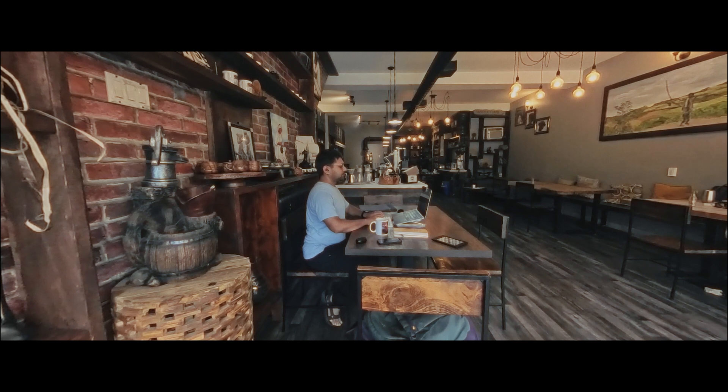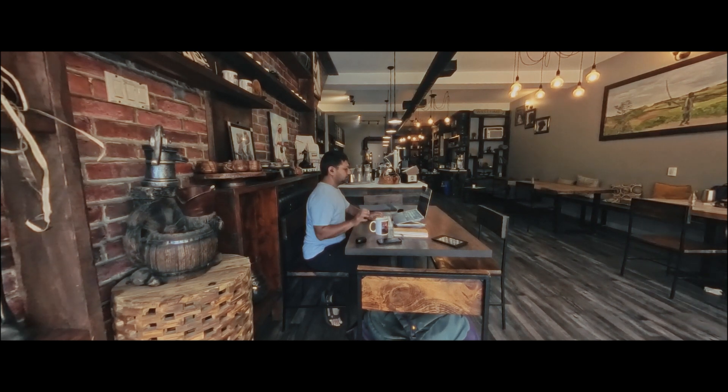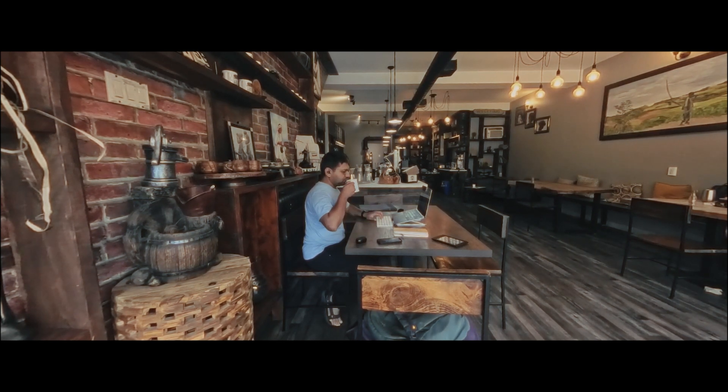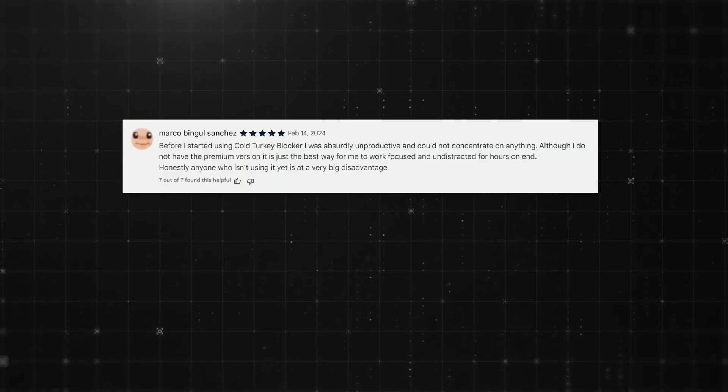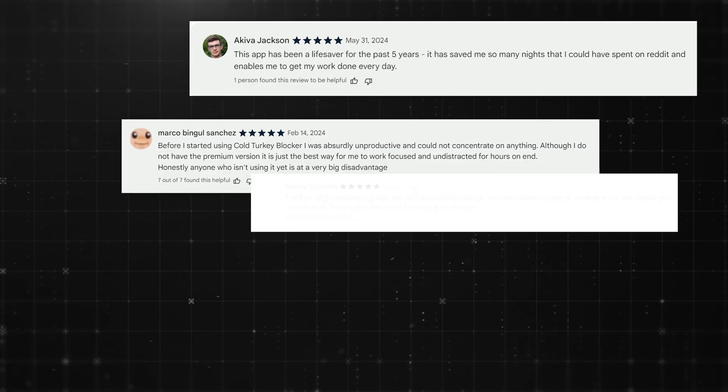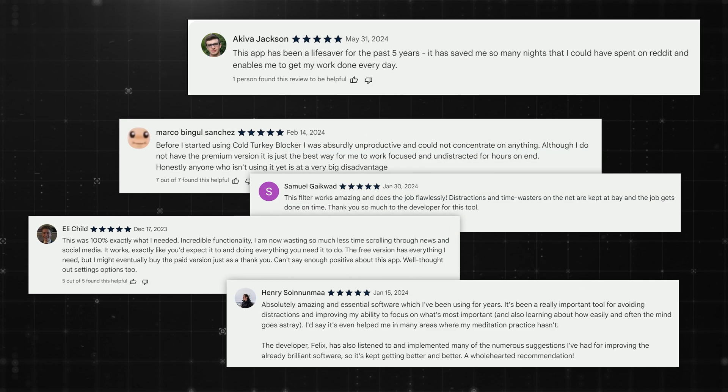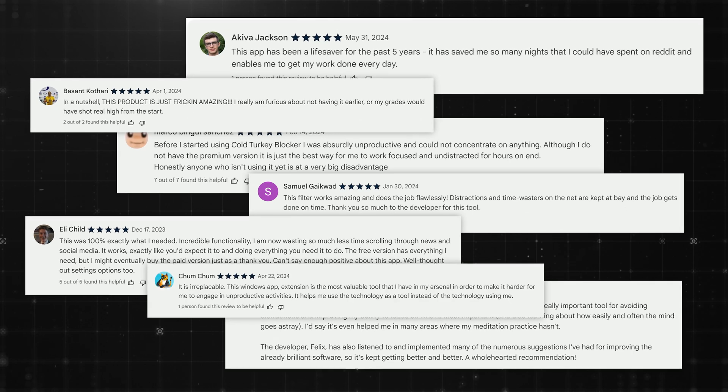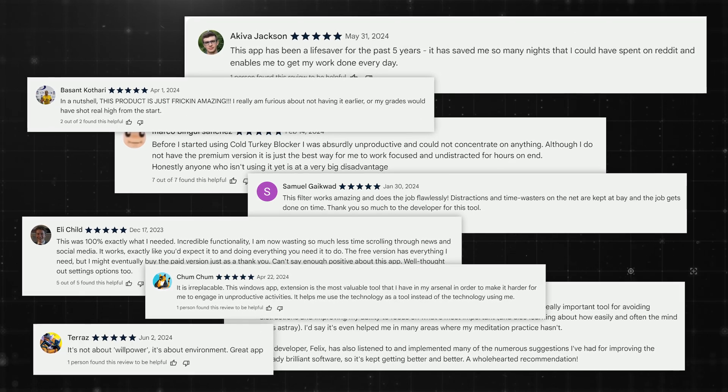Cold Turkey Blocker has been a game changer for me. It's not just another productivity app. It's a tool that supports and strengthens my self-discipline, helping me make the most of my limited willpower.